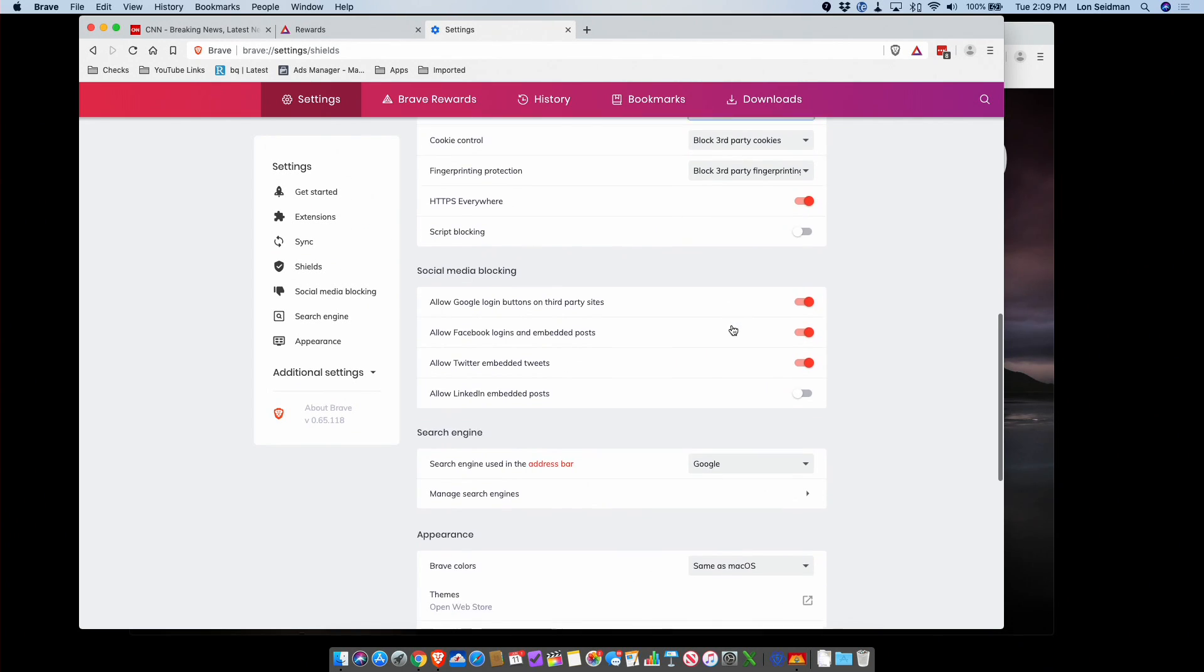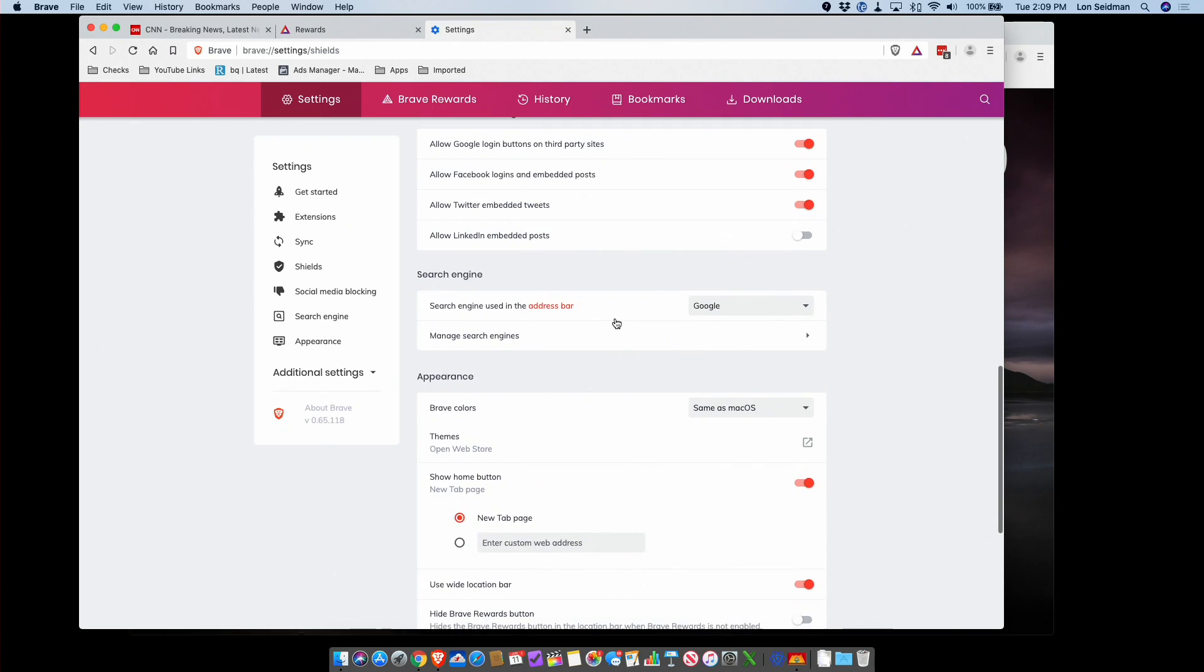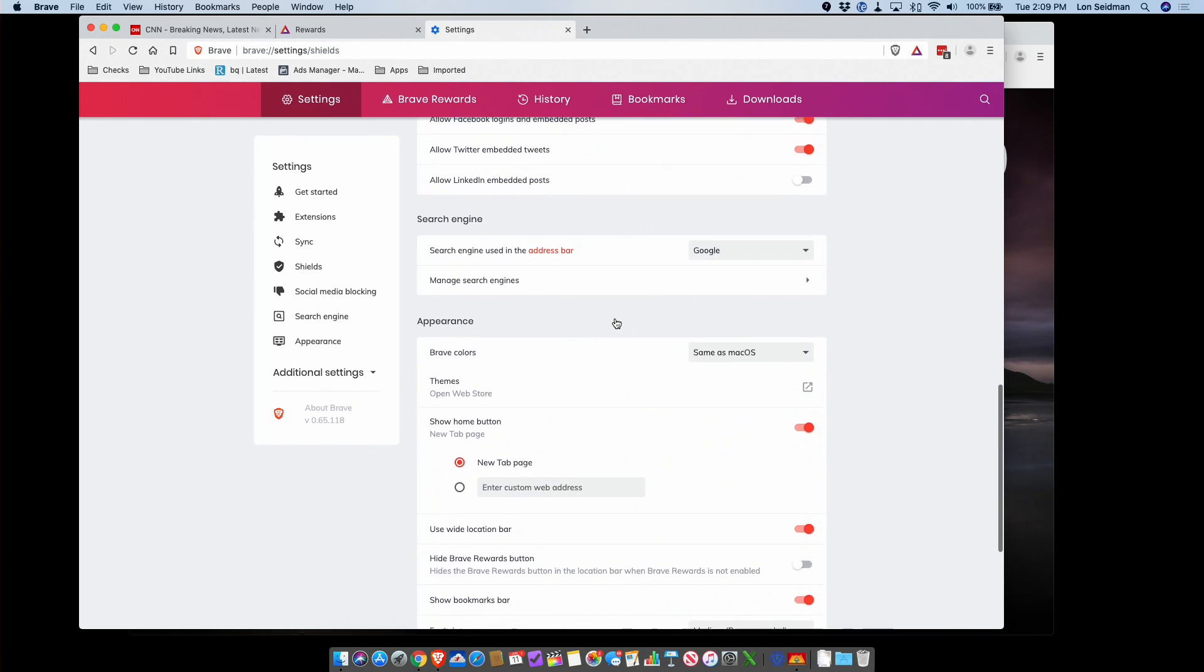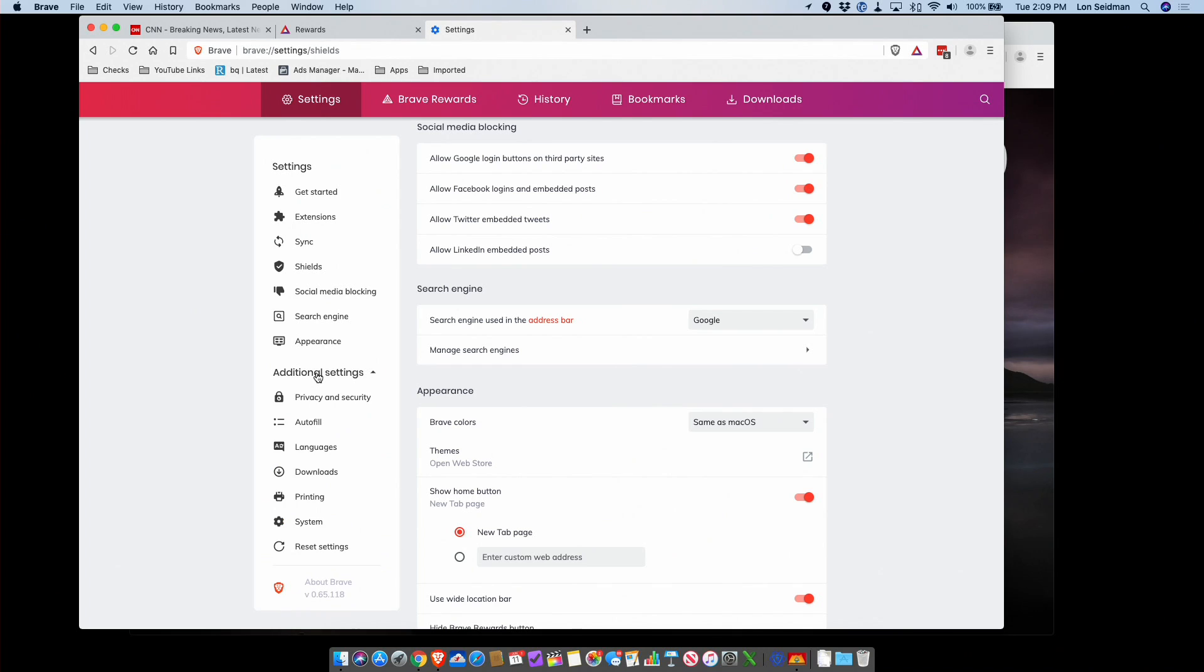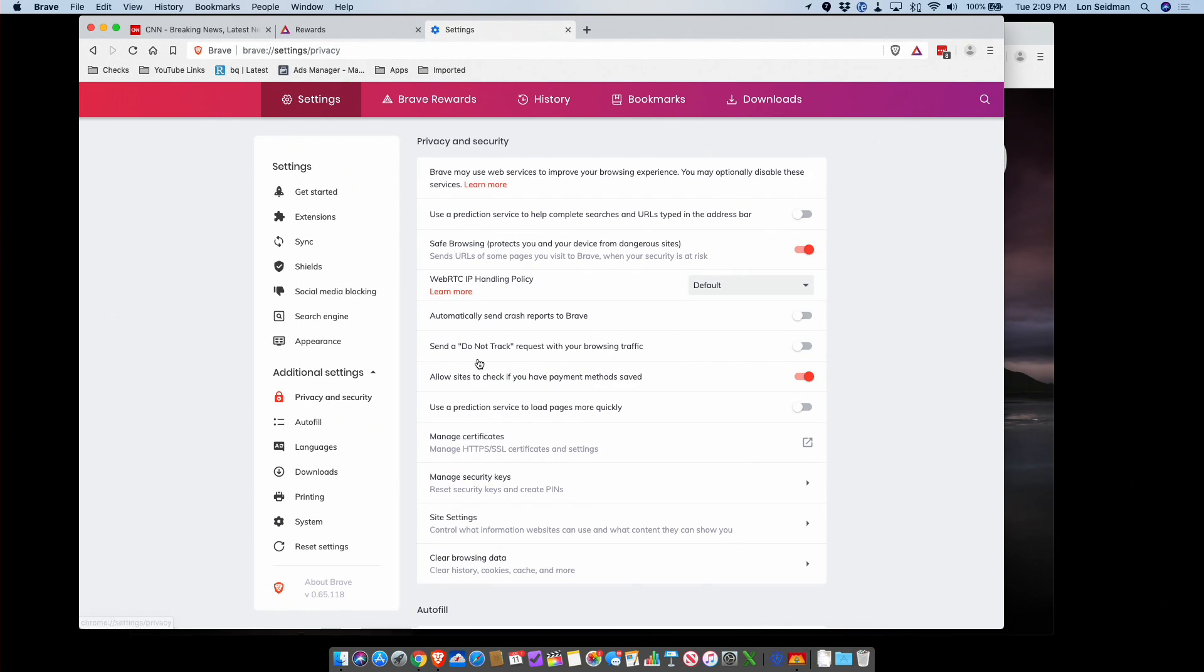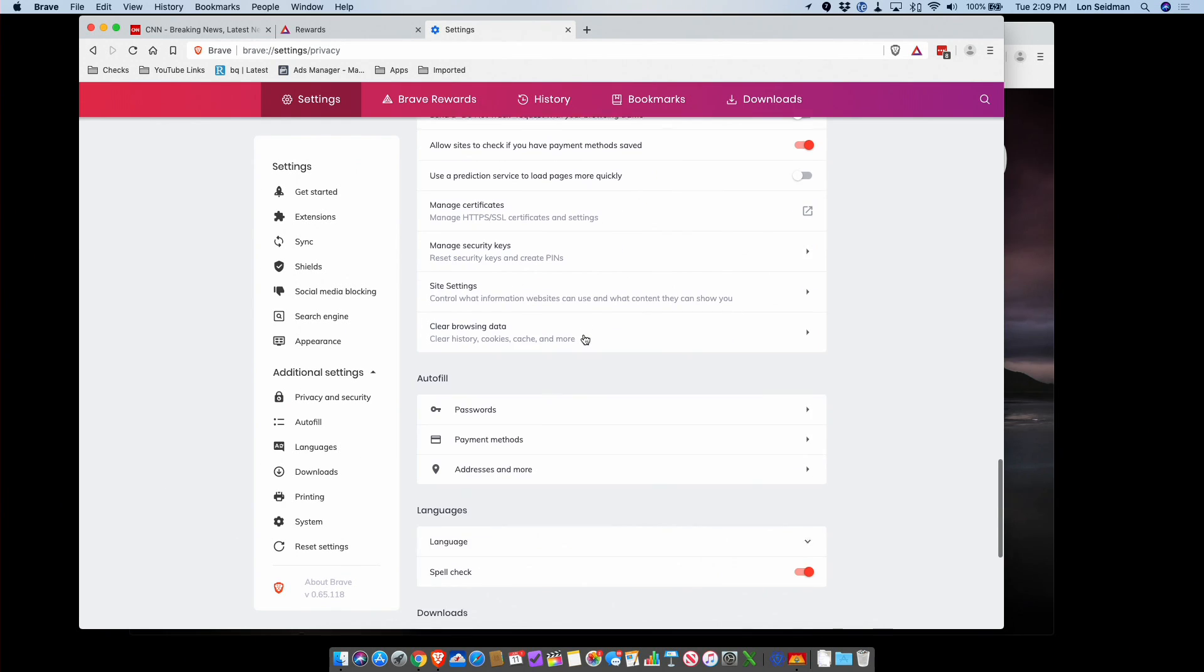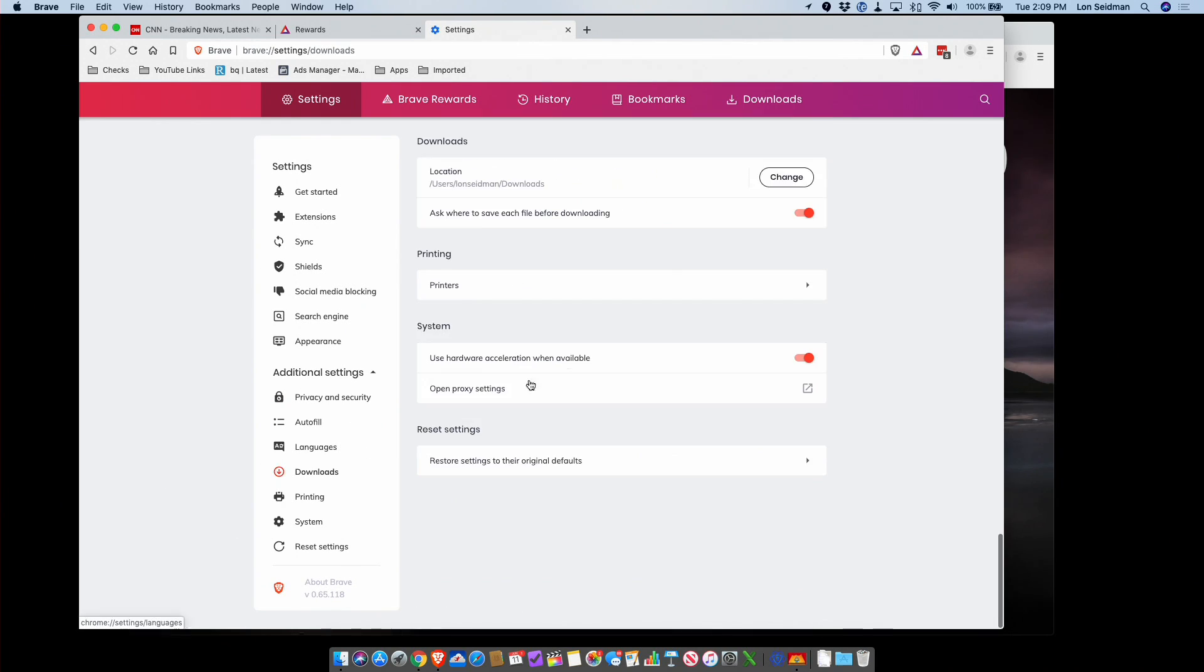They also have social media blocking that will block the Facebook logins and embedded posts, so if you're concerned that Facebook is tracking you throughout different websites, you can disable their ability to do that. There's a lot of stuff here that you can poke around with and adjust to where you want it to go. I like the fact that they've made all of this very easy to look at and understand. It's not too busy. You can jump into more advanced settings if you want and really dig in, but by and large it looks like they're on the track here to make a very user-friendly, consumer-focused browser that is focused on this ad blocking and security.